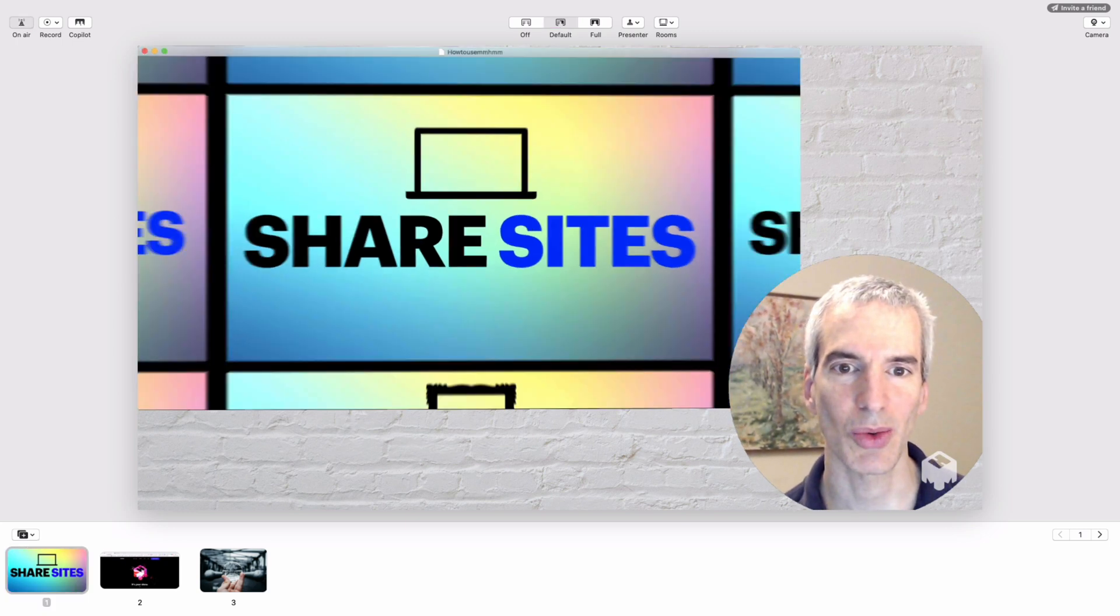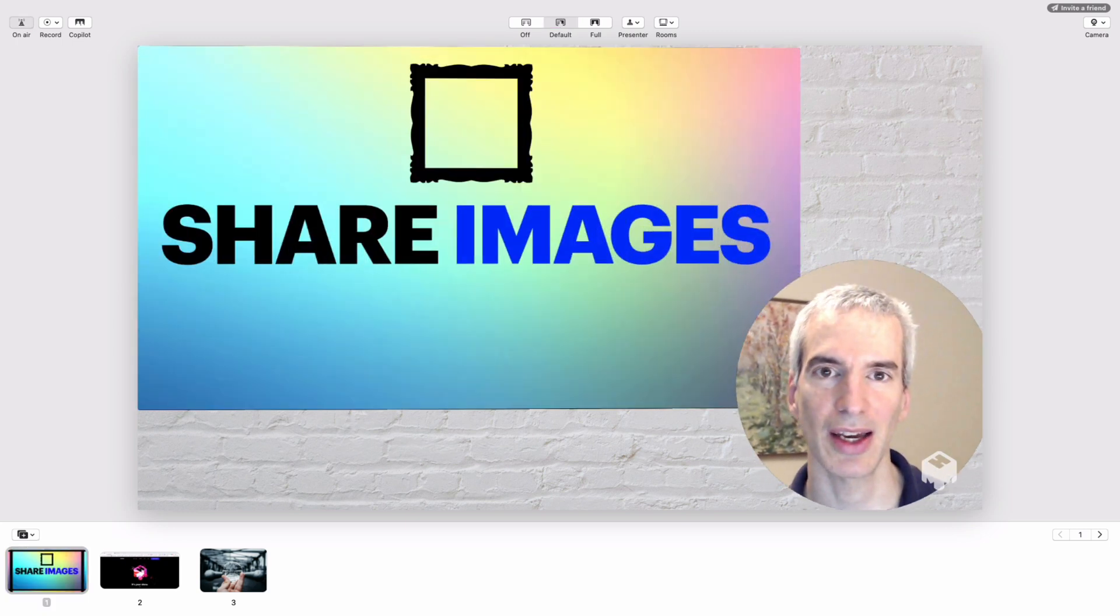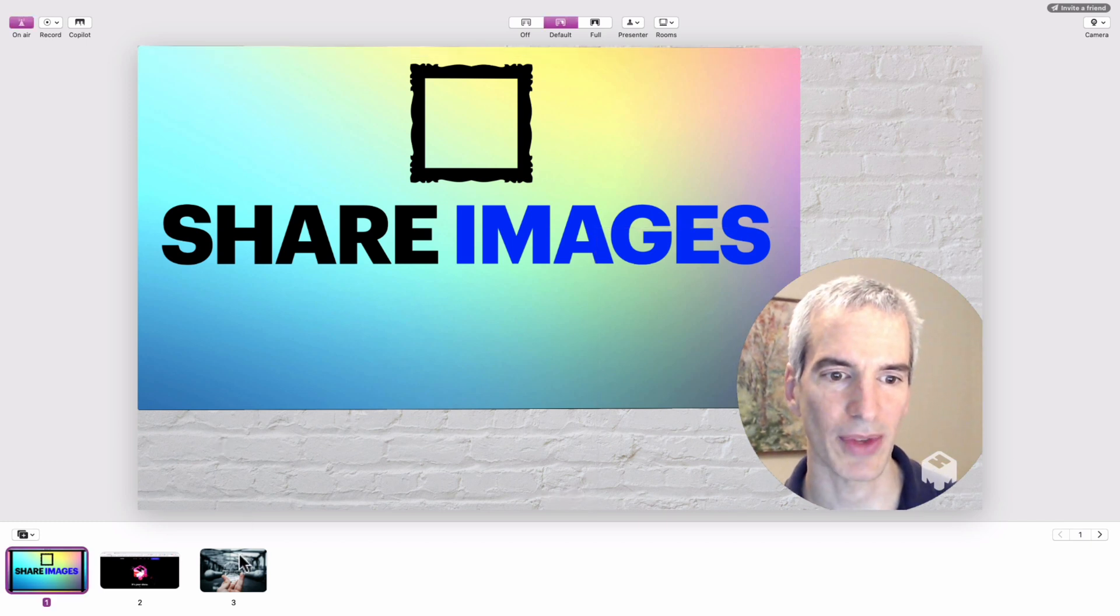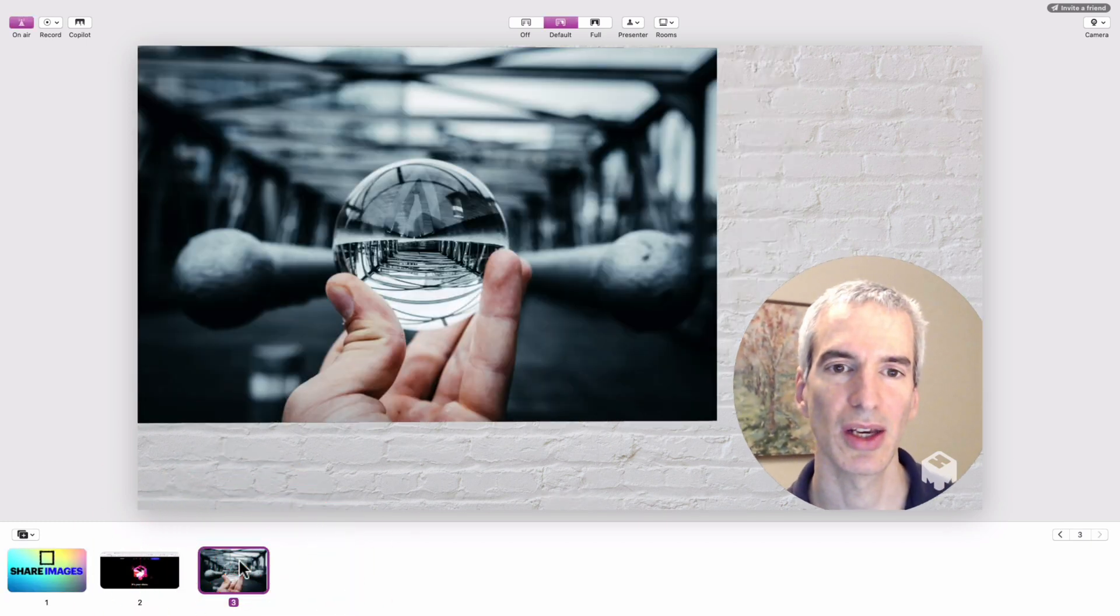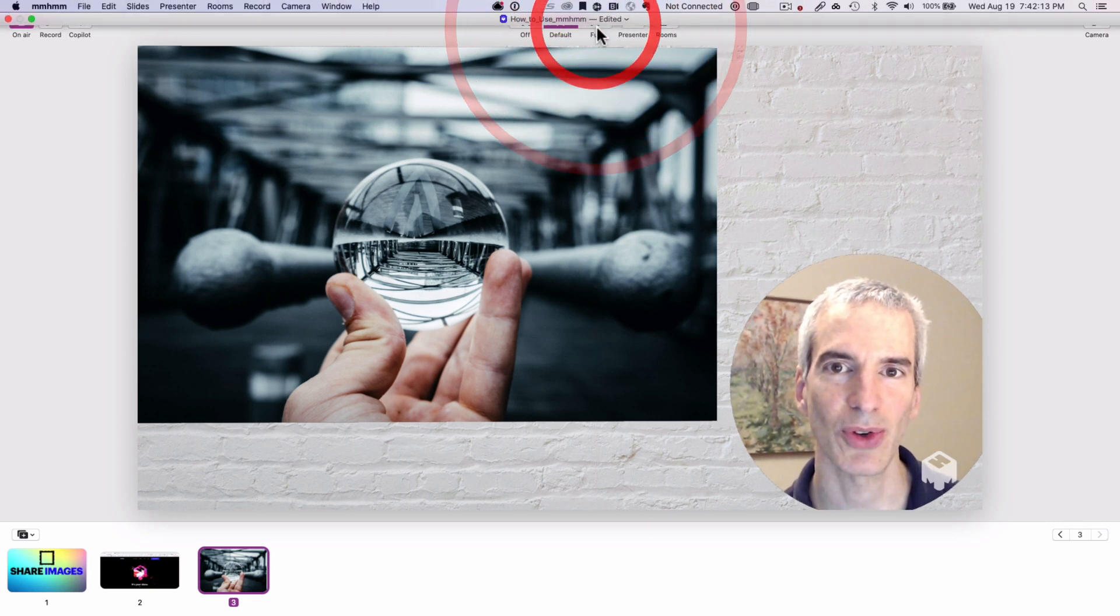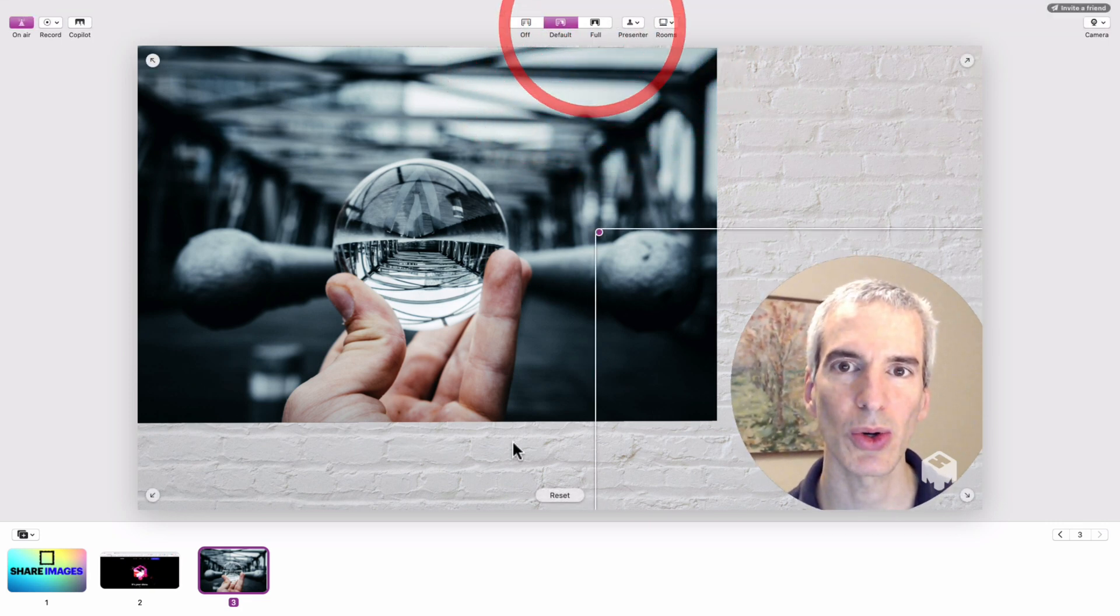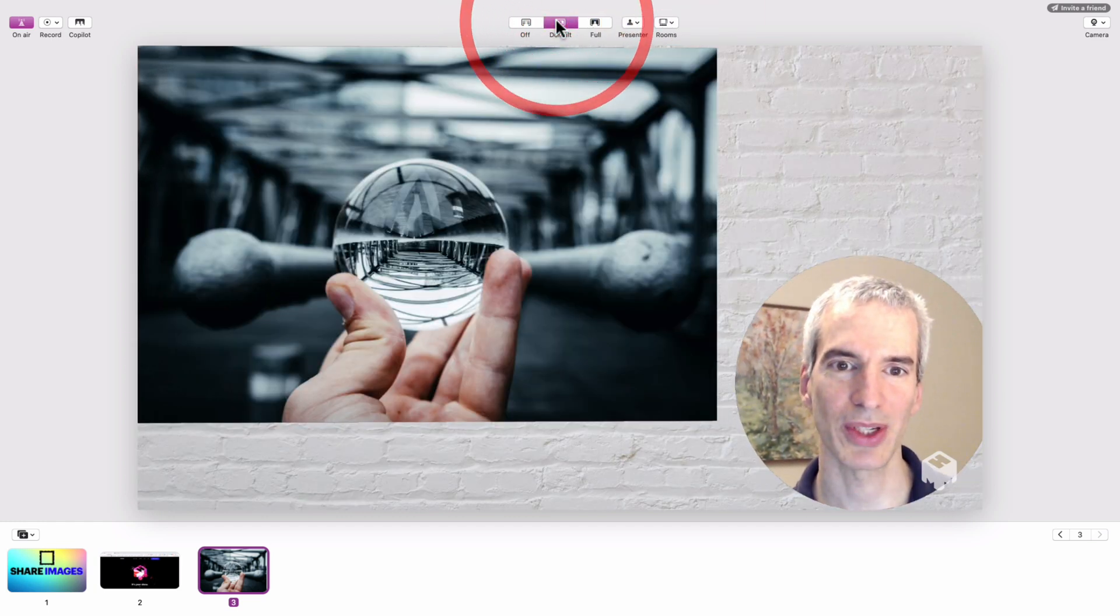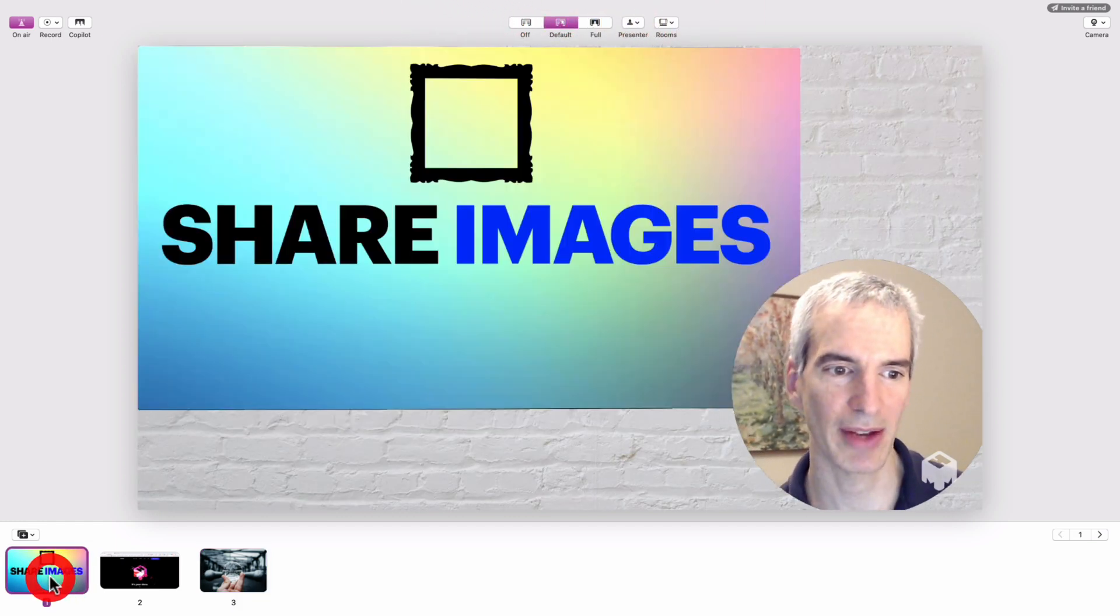In addition to sharing websites and slides, I can also share images. Here's a photograph that I have, or a series of pictures or images that I want to share. Again, those can be in full screen mode or they can be in default mode, taking up just the corner of the screen.